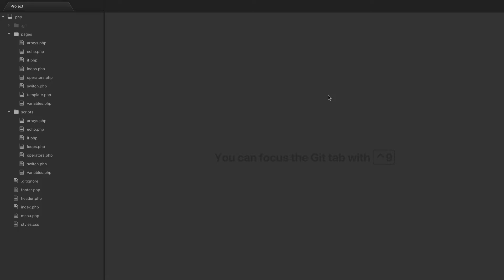Functions allow us to — much like in math when you have a formula — pass parameters and the function will return or give you the answer you're looking for. We can build functions in PHP that, if we pass in parameters, can return or do something for us, allowing us to not repeat code over and over again.